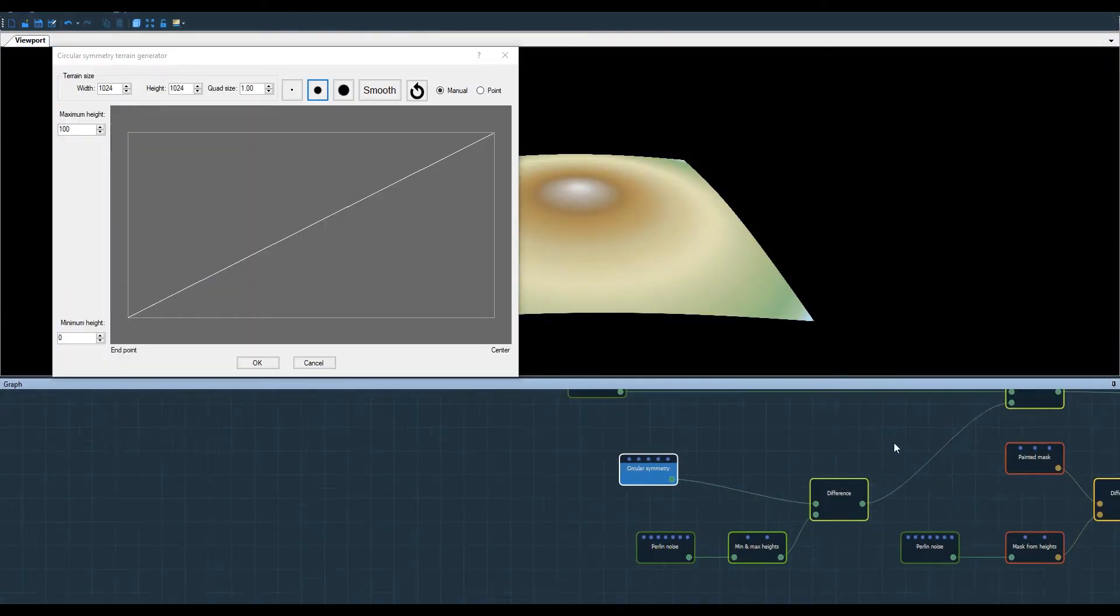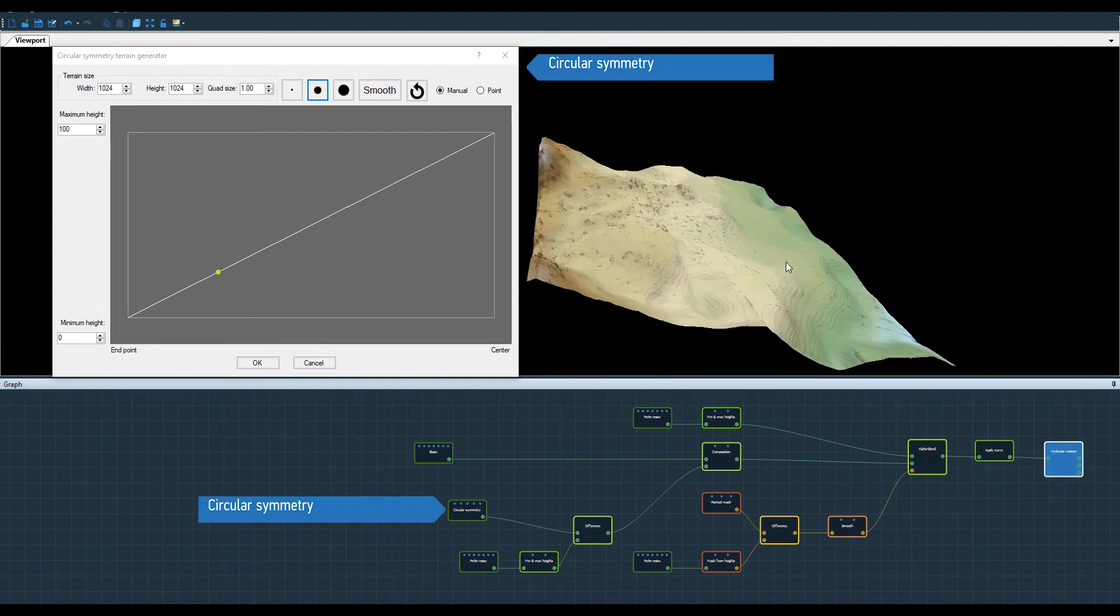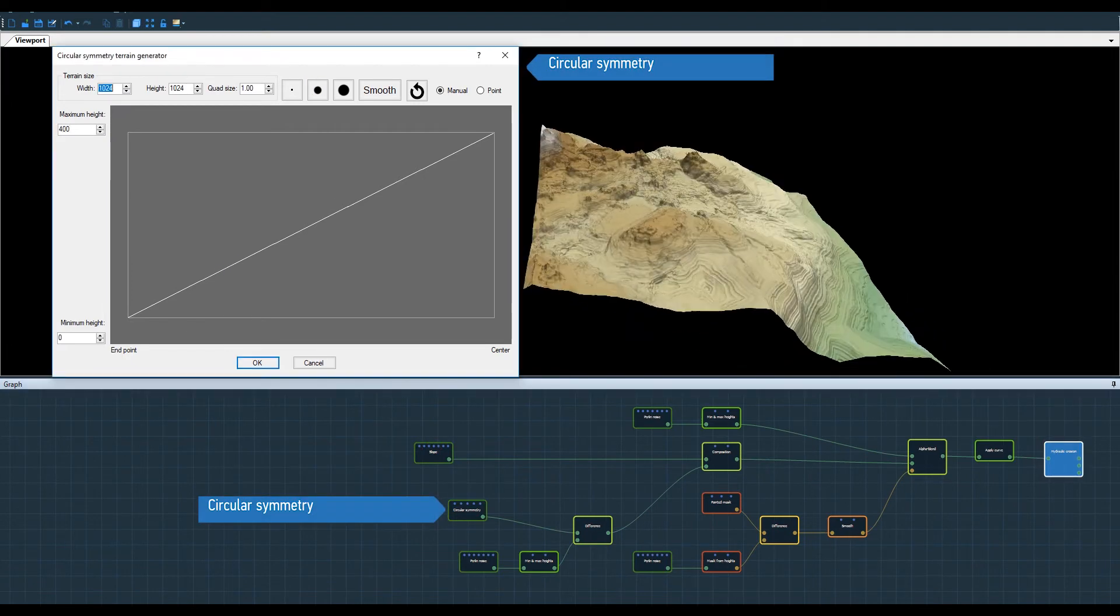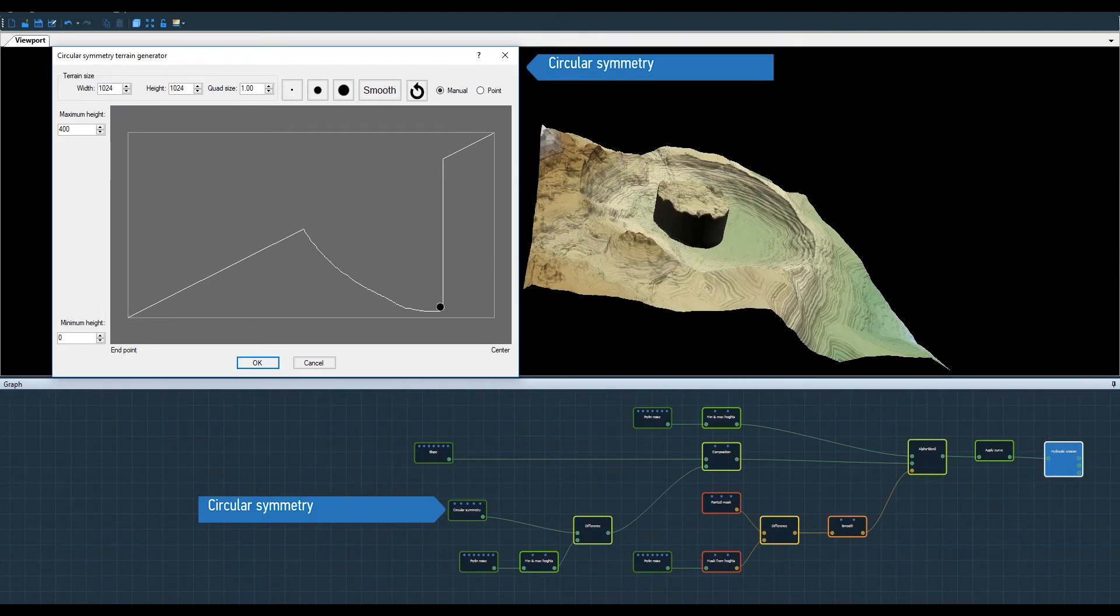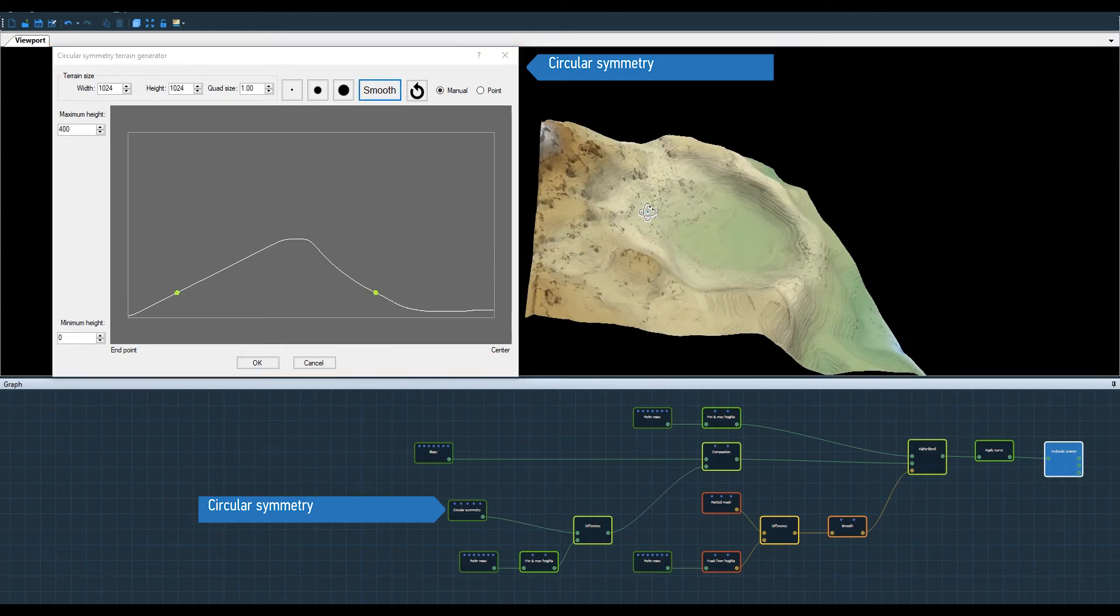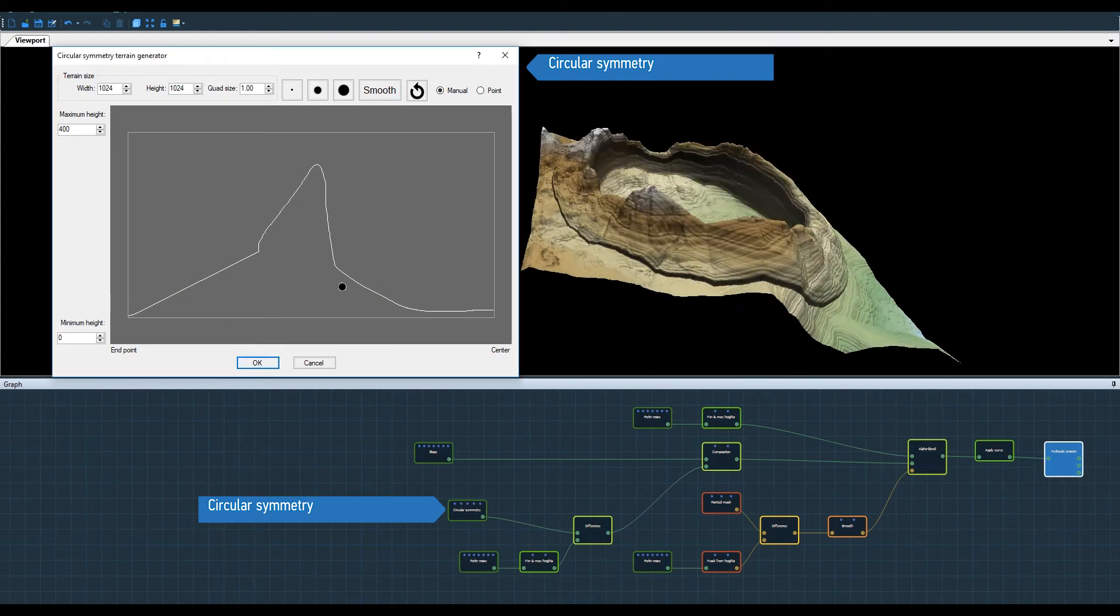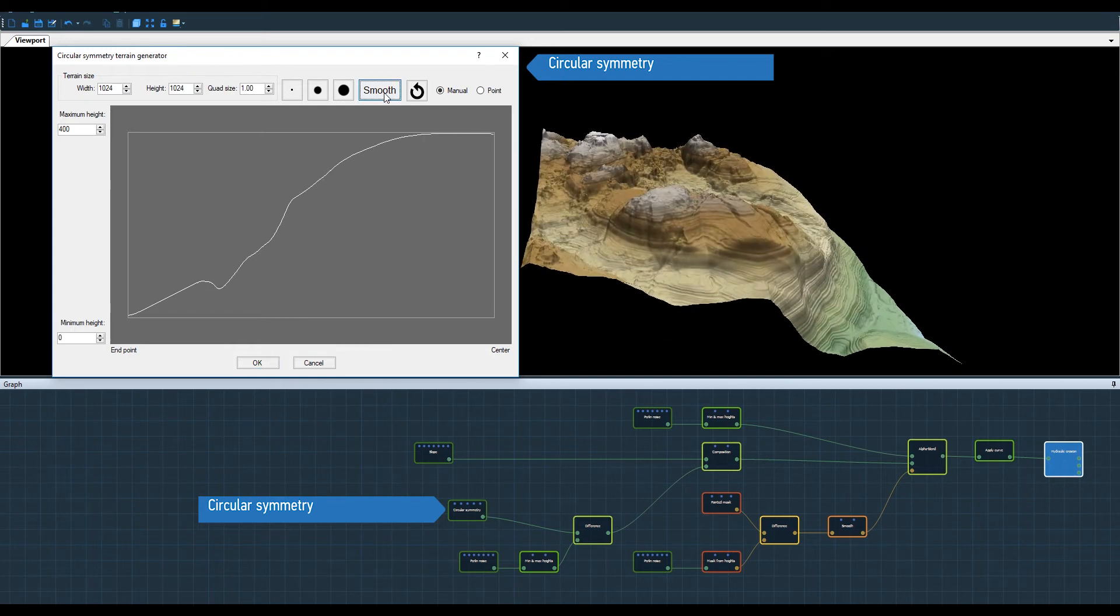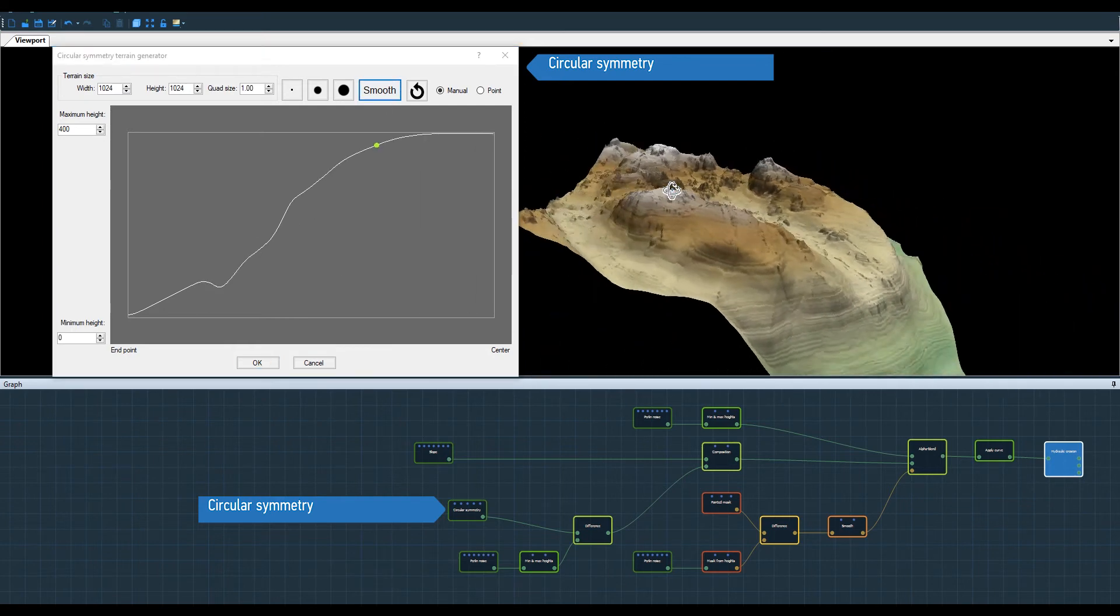With the circular symmetry node properties open, I click on the last node to see the final result. I can now modify the properties and see the final result. All changes are made in real time and the workflow is perfectly seamless.